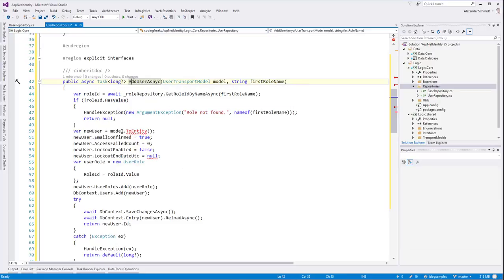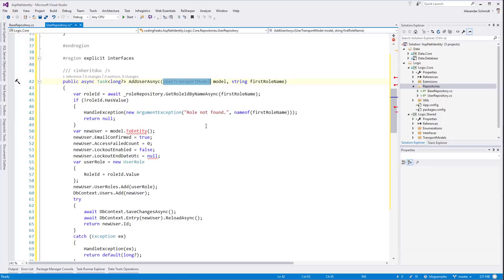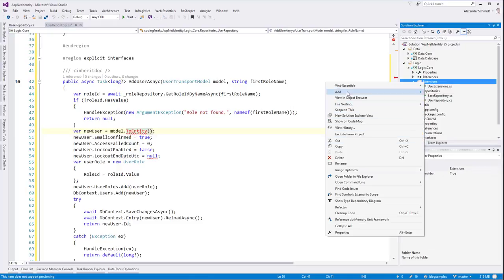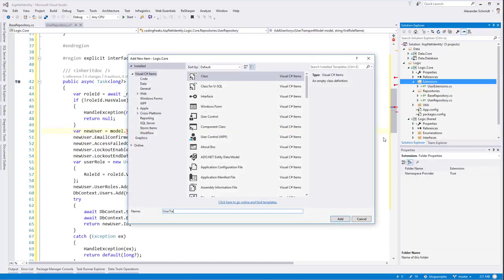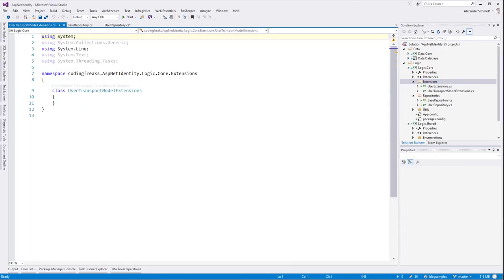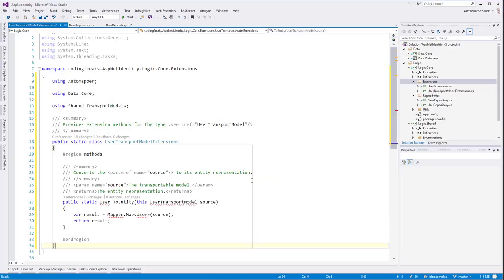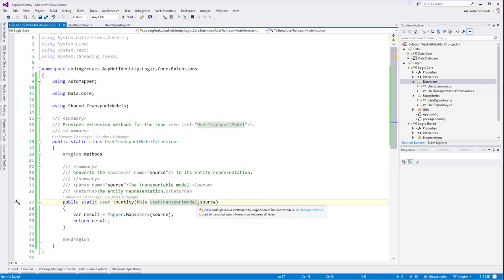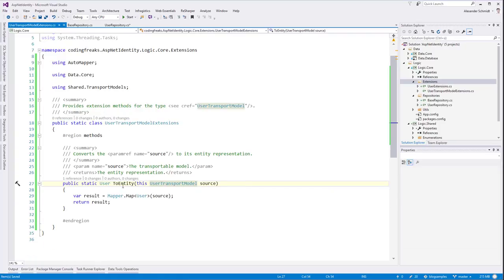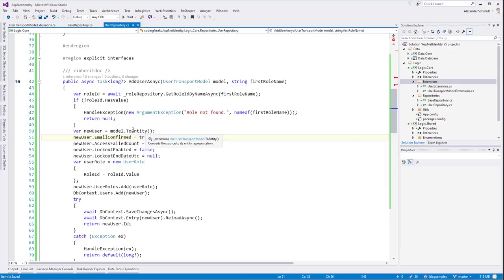AddUserAsync receives a UserTransportModel, not the entity version, and we say the new user will be whatever the model is - transform it to an entity. To do this we implement another extension class called UserTransportModelExtensions. This provides a ToEntity extension method on UserTransportModel, which does the reverse AutoMapper mapping. Now AddUserAsync is happy.